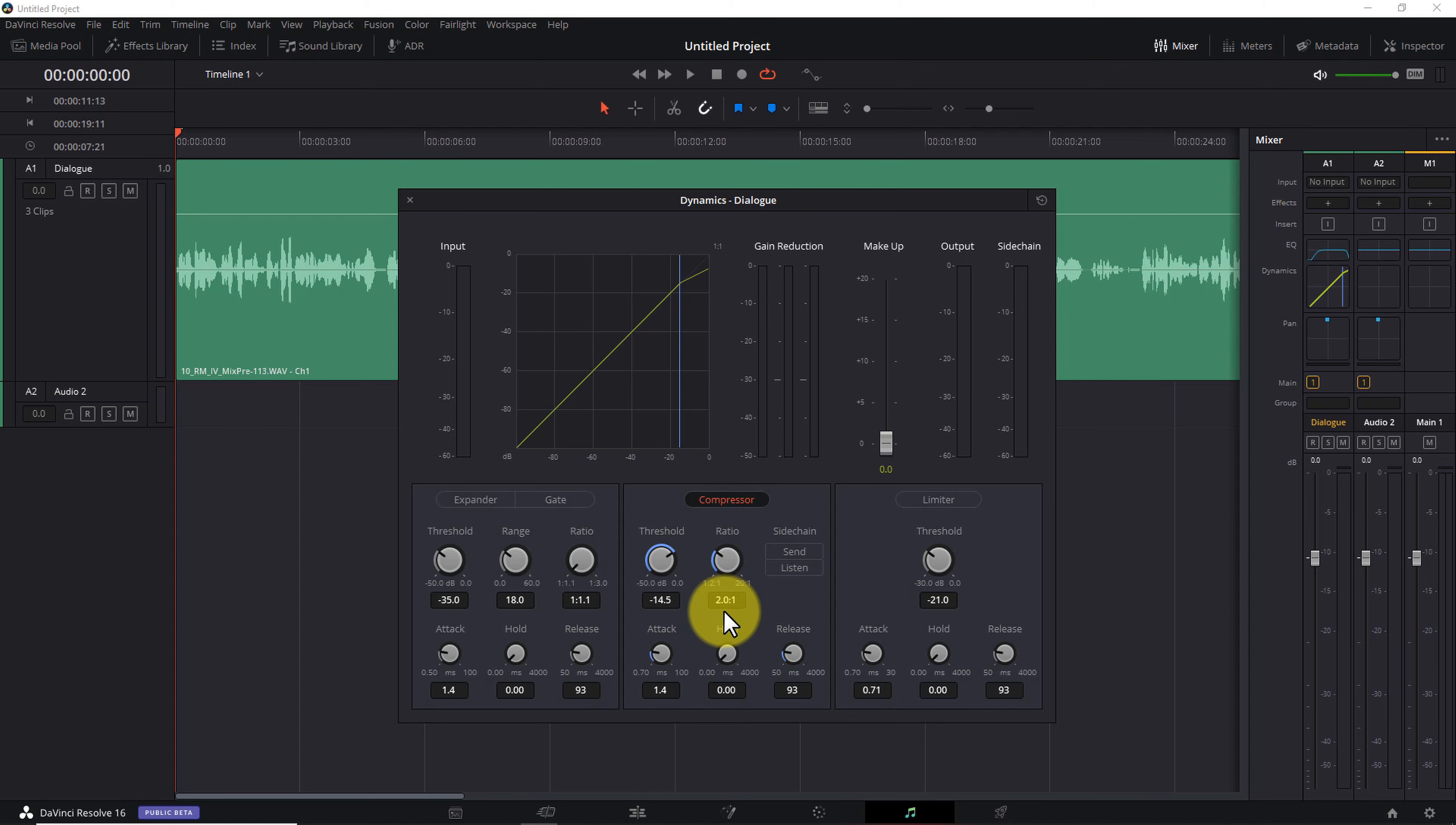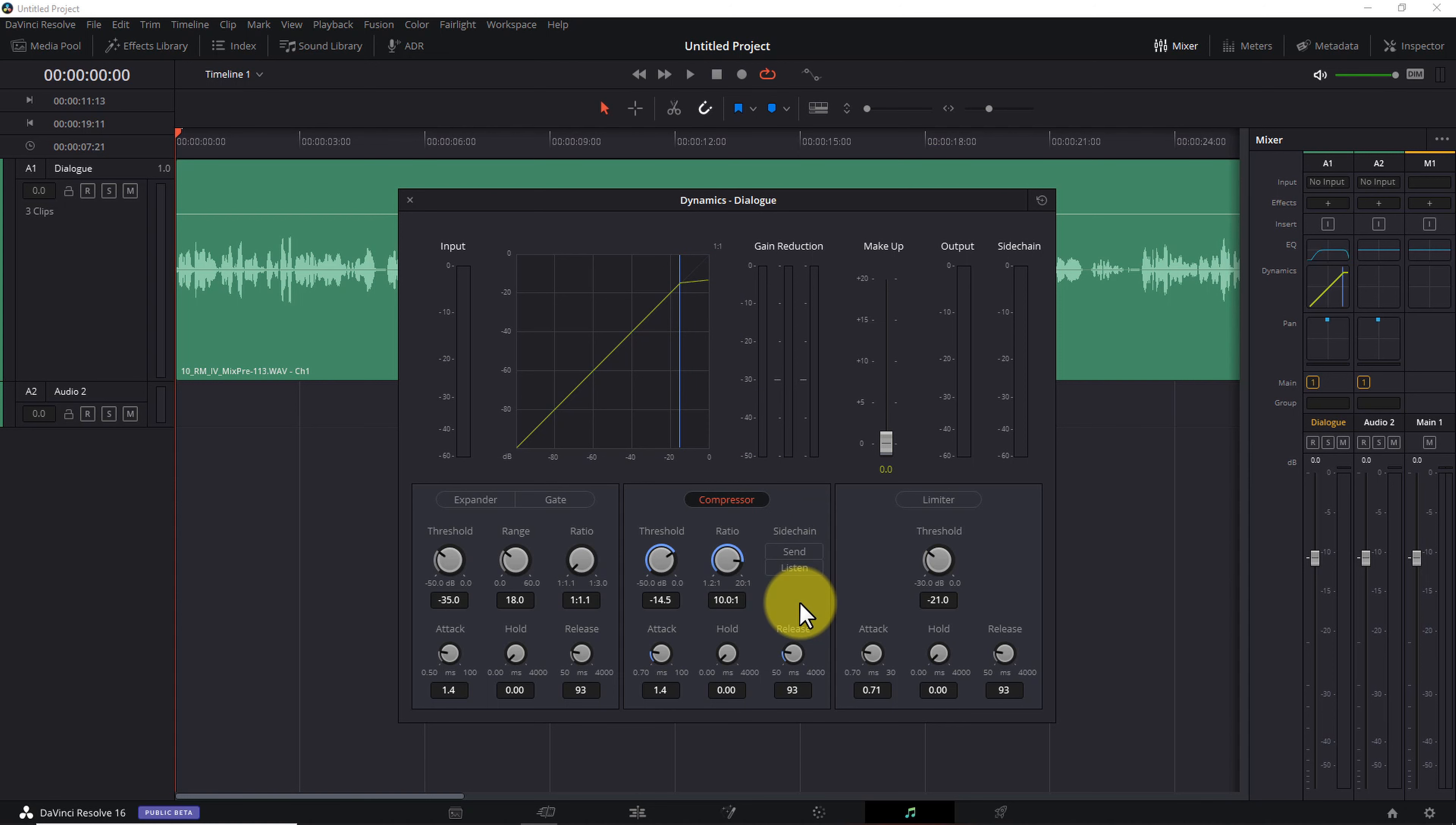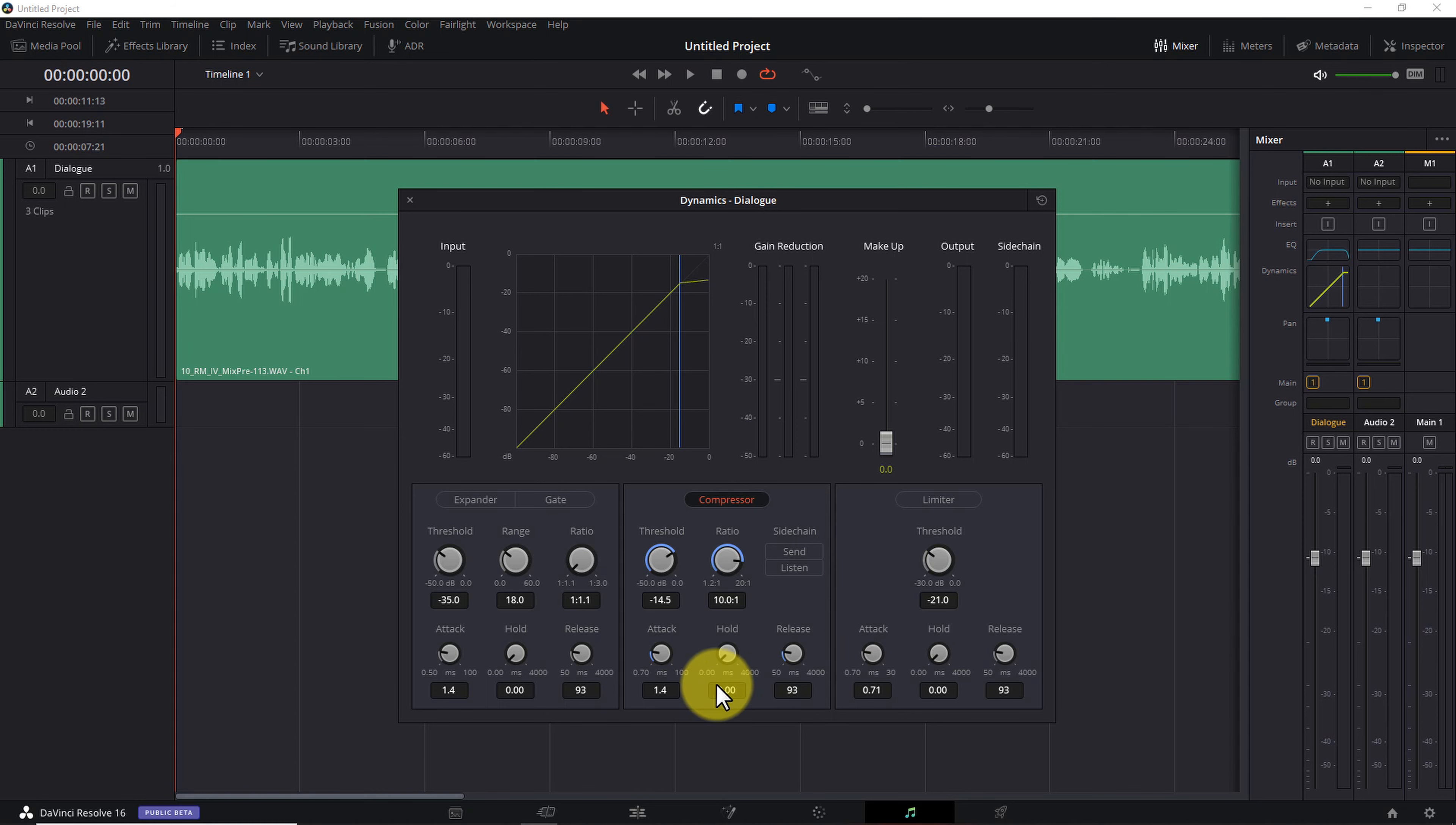The other important control is the ratio. When an input signal exceeds the threshold level, ratio determines how much the signal gets reduced. At a ratio of 2 to 1, the volume of any signal above the threshold gets divided by 2, or basically cut in half. At a ratio of 10 to 1, signals above the threshold get divided by 10, or reduced by 90%. The bottom line is, the higher the ratio value, the more the volume of your loudest audio gets reduced.